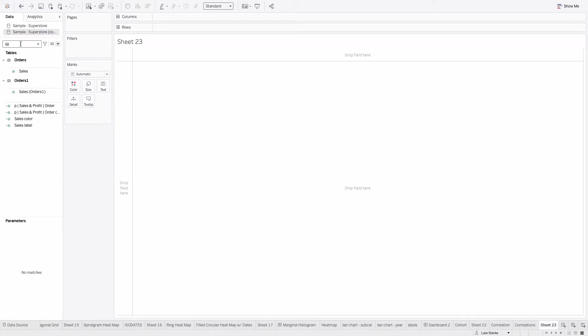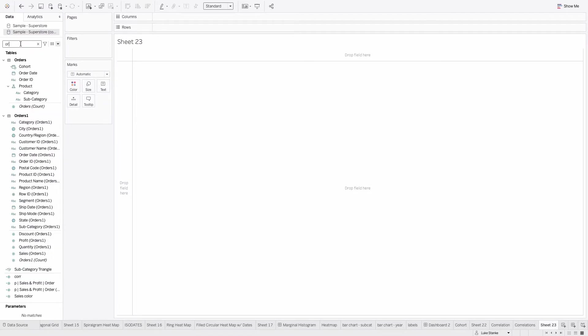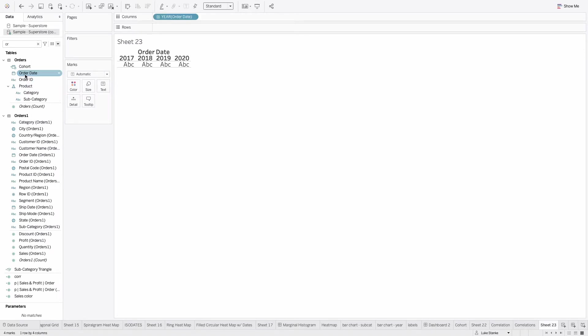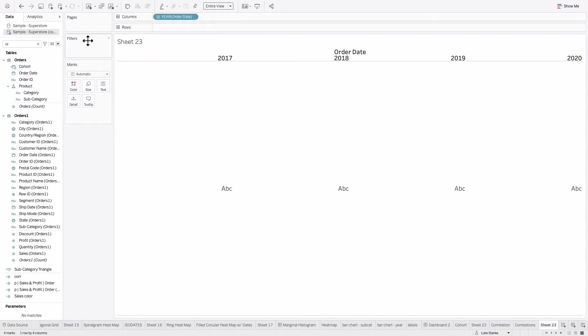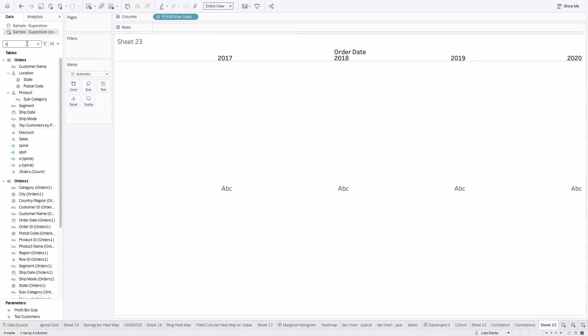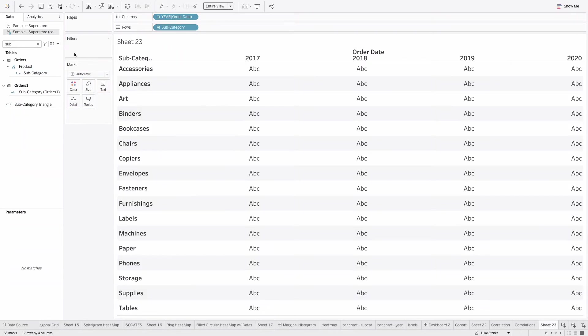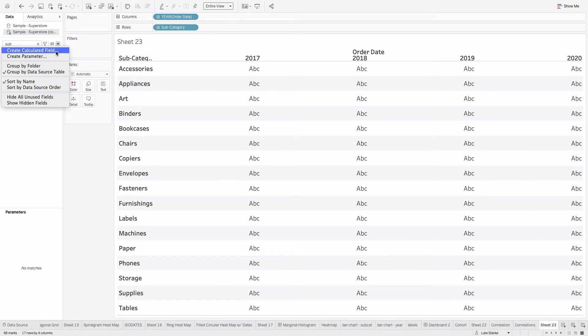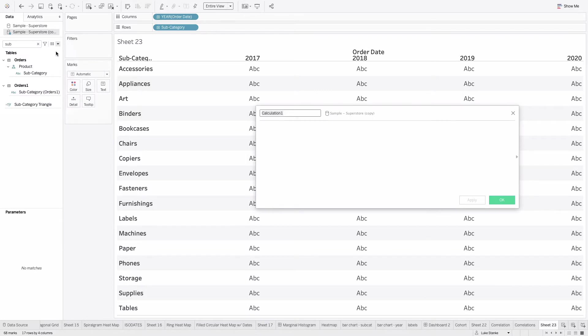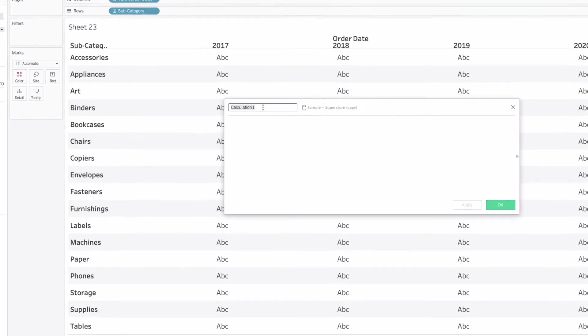So number one, we're just going to take, let's just use order date and double click and place that out as a year on our view. We'll do entire view and then we'll find subcategory as well and place that out on rows. And now let's create our correlations. So our correlation is using Tableau's correlation function. I'm just going to create a new calculation and show you how it's going to be done.